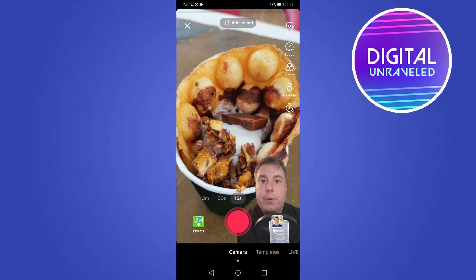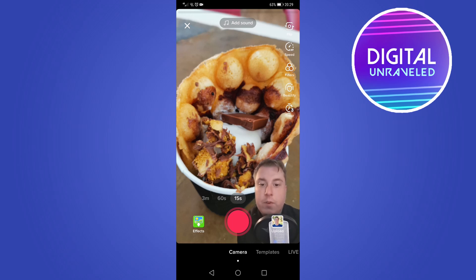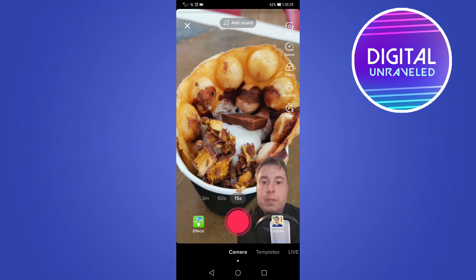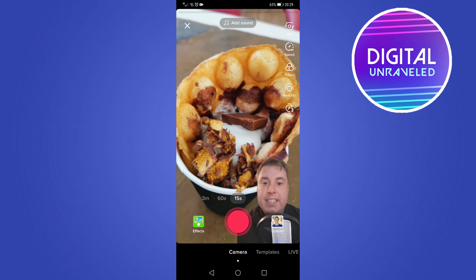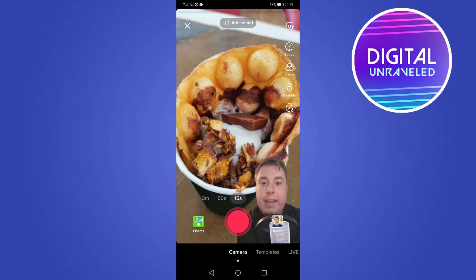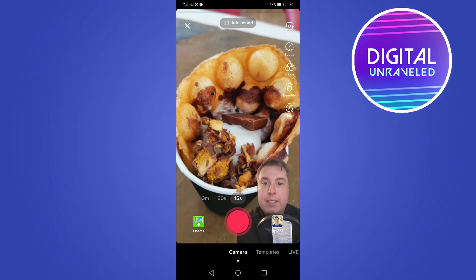You can also go ahead and select the length of your video — you have options for three minutes, 60 seconds, and 15 seconds. You might not have the three-minute option just yet, but stay tuned as it's rolling out slowly. The way you include multiple backgrounds is by recording each clip separately, with a different background for each one.